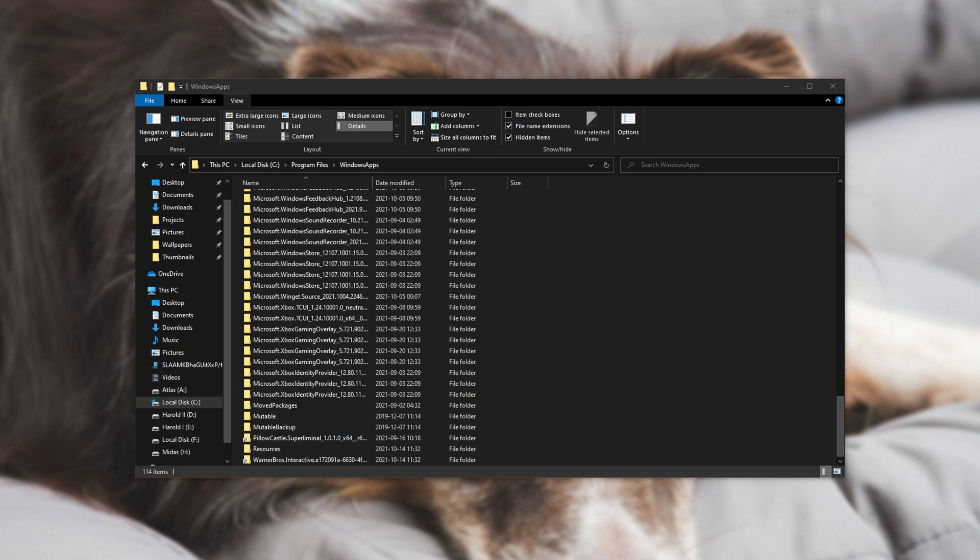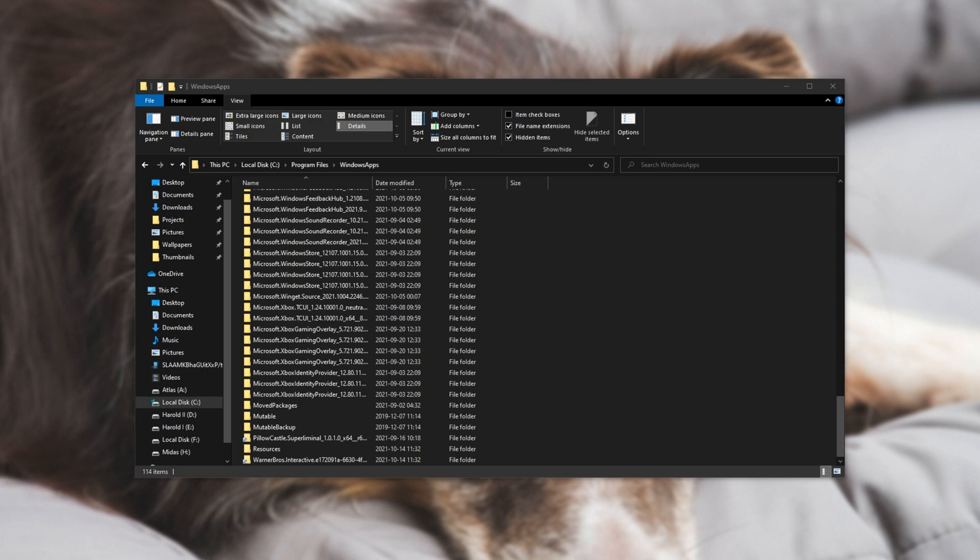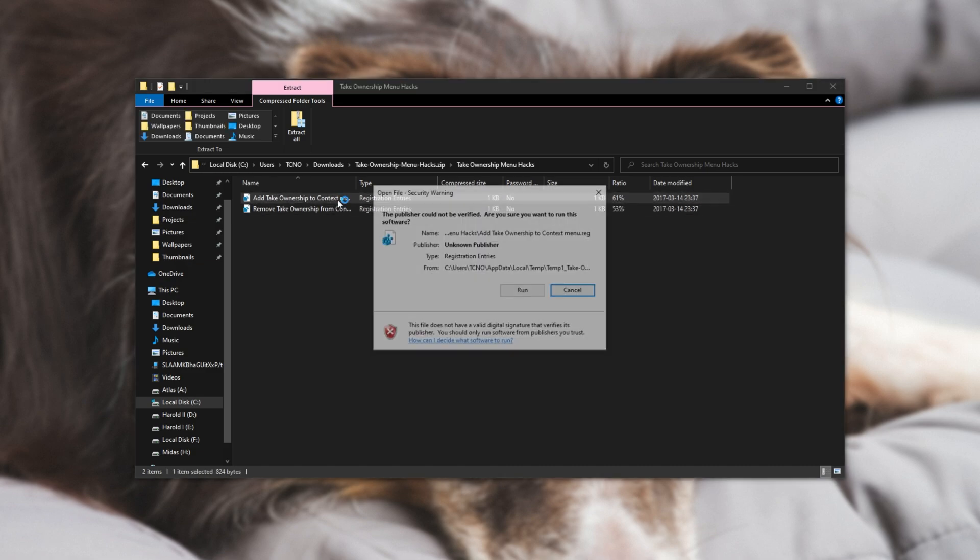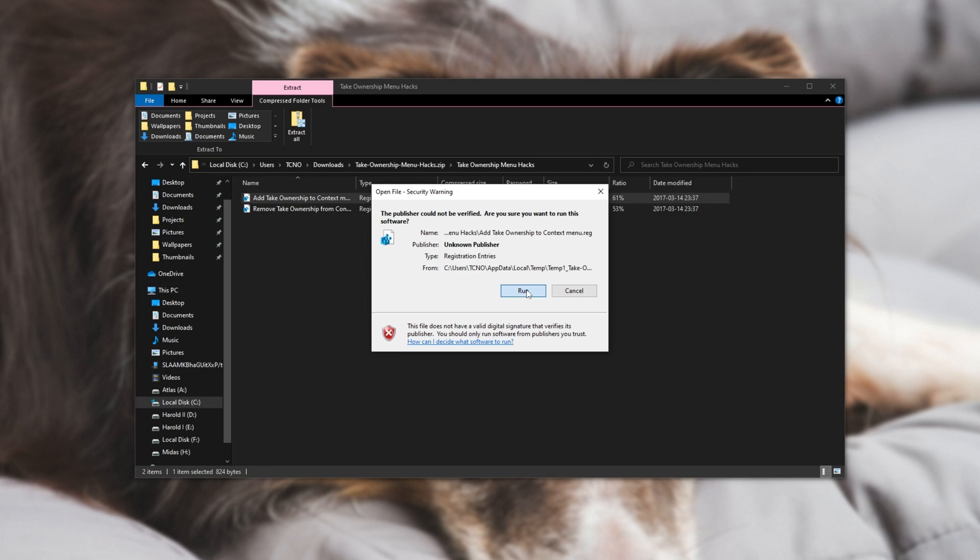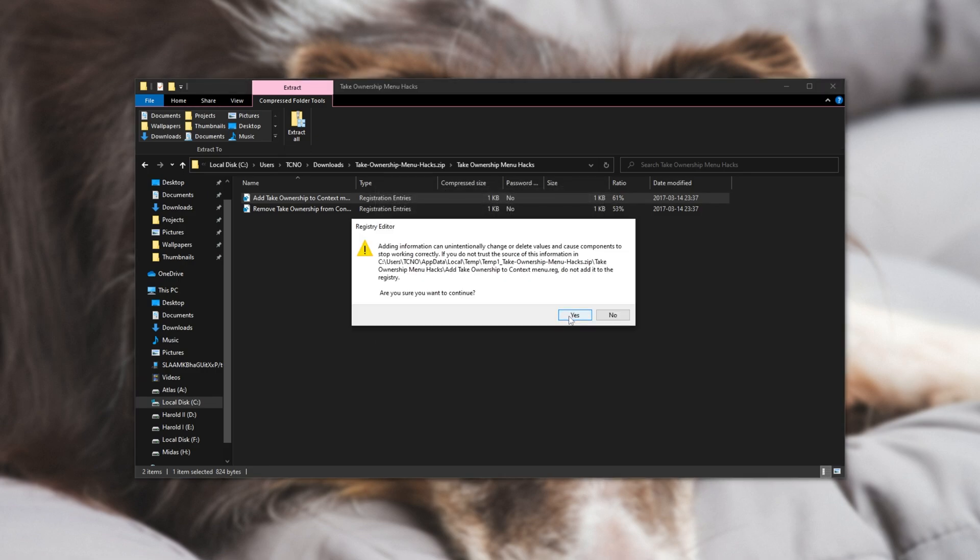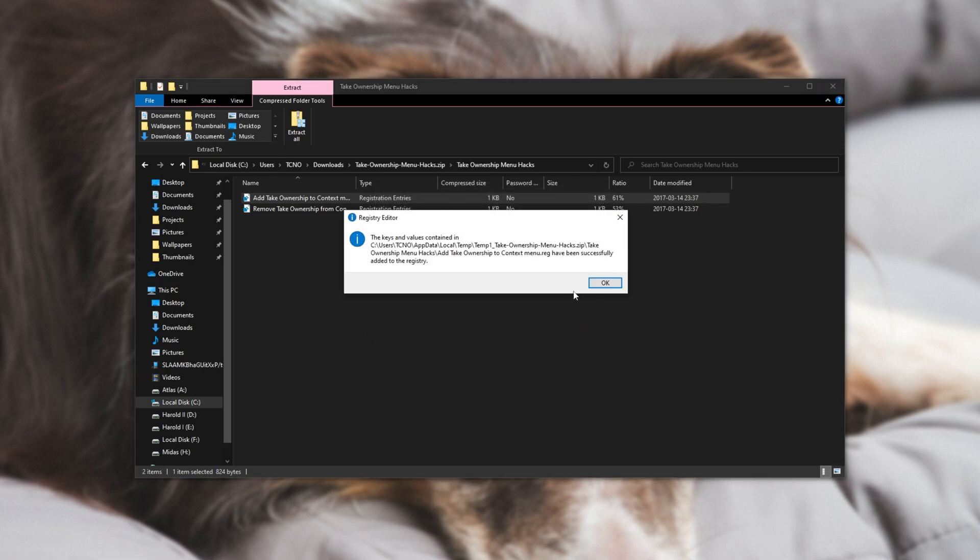When you've done so, you can open it up and inside of it, you'll have a folder. In said folder is add and remove ownership. So I'll double click add take ownership, click run, yes when prompted for admin, and then yes once again here.